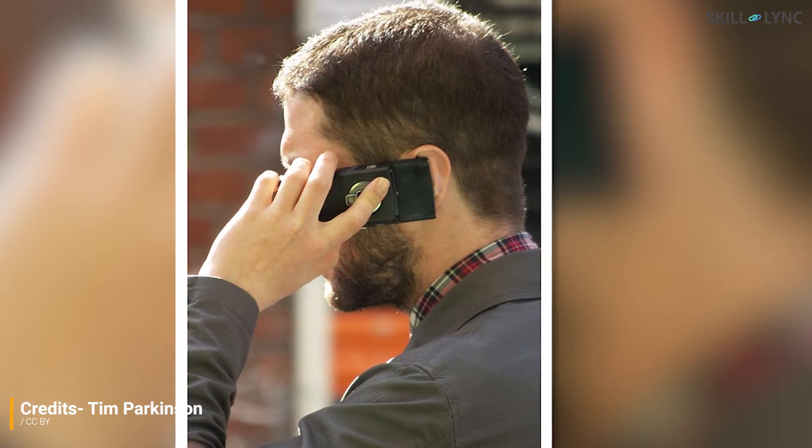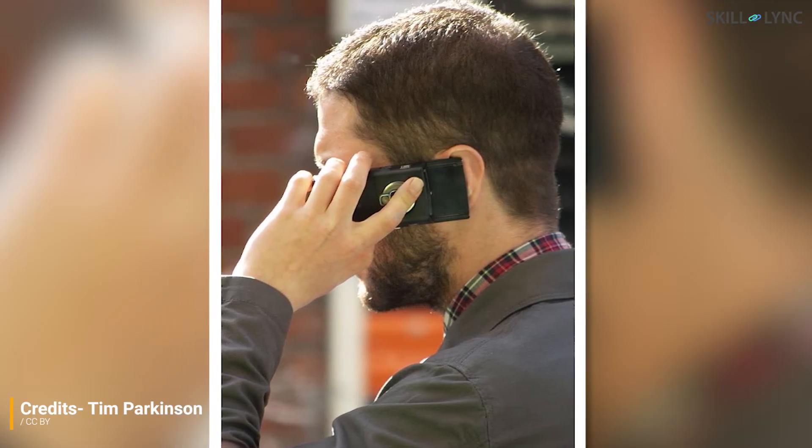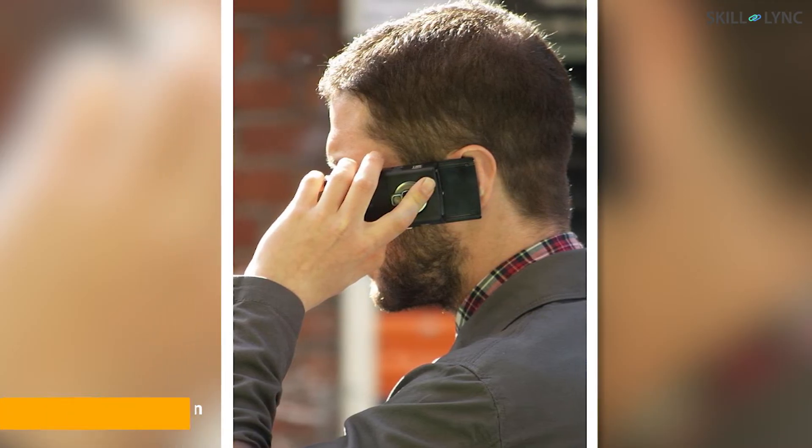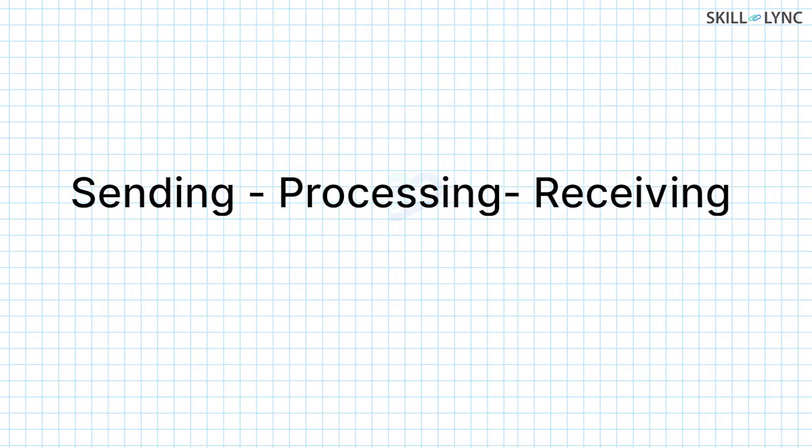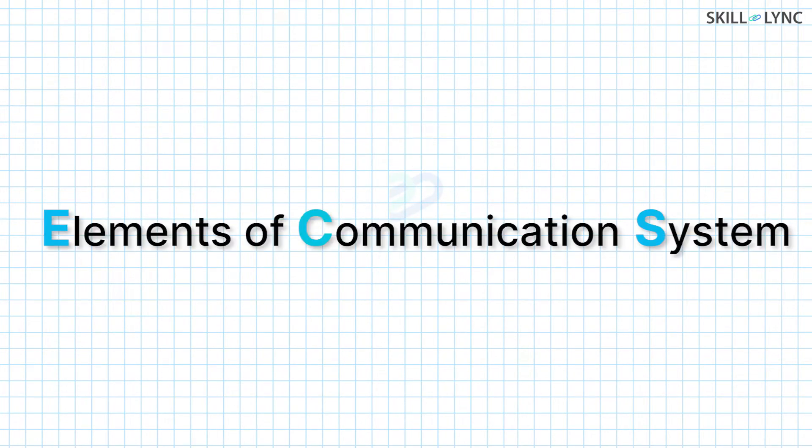A simple hello over a communication line undergoes a series of processes in order to be received by the receiver. This entire process of sending, processing, and receiving of information forms a communication system. In today's video, we'll be learning about the different elements involved in this process.